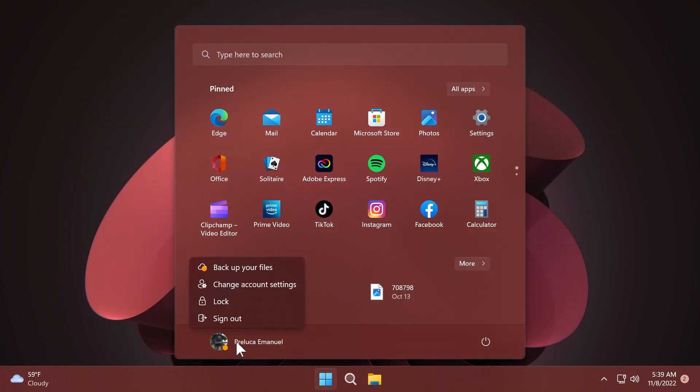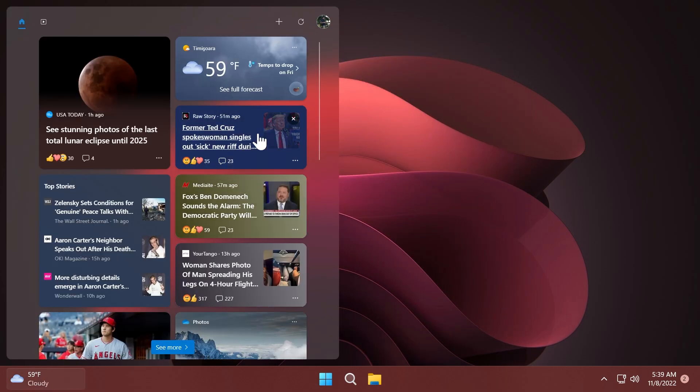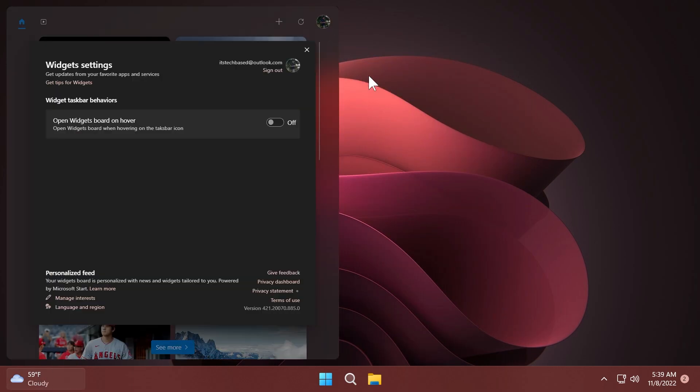In the start menu we also have the start menu account badging. This is again hidden, and the command will be in the article below. As you can see, we have this enabled and basically you'll be notified when you can do certain stuff on your computer. For example, in my case they recommend me to back up my files.